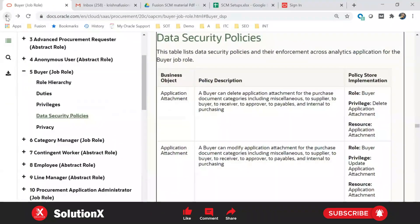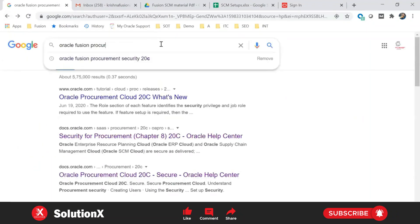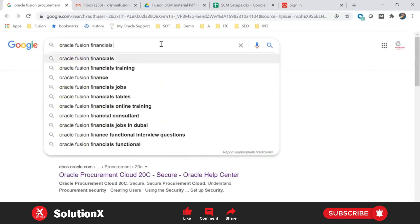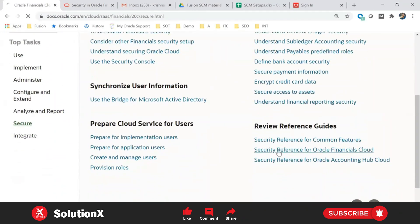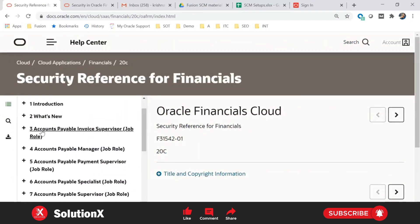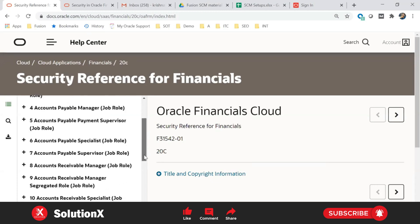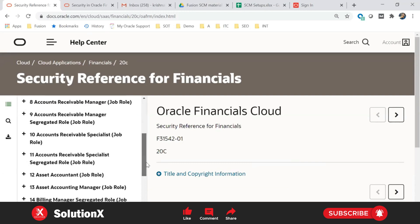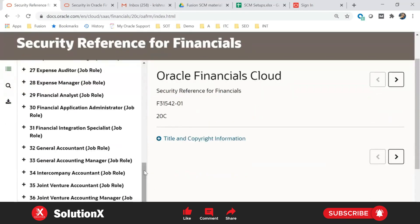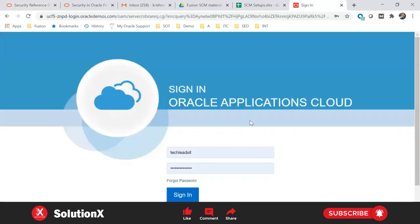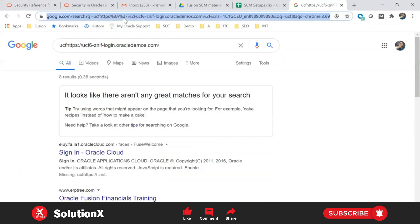Not only procurement — you can also fetch roles for other modules. You can search the Oracle Fusion Financials Security Reference Manual in the same way you search on Google. Under that, click on Security Reference for Oracle Financials, and you can see all the roles. Payables roles include payables supervisor, payables manager, and payables specialist — these are job roles. Similarly, receivables manager, receivables specialist, cash manager, GL accountant, and general accounting manager are all job roles.